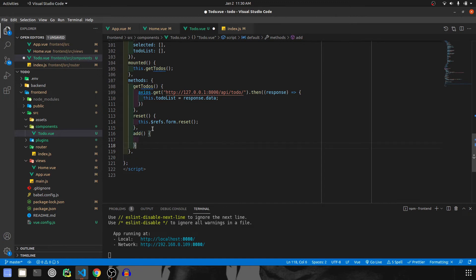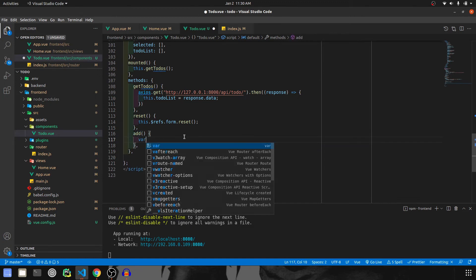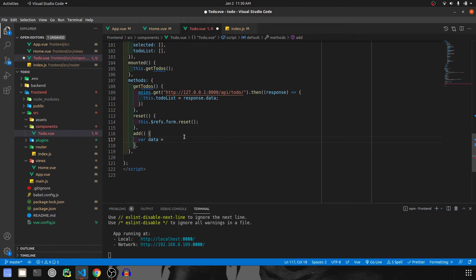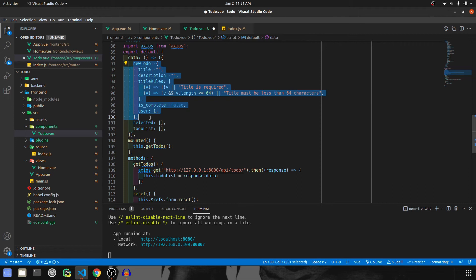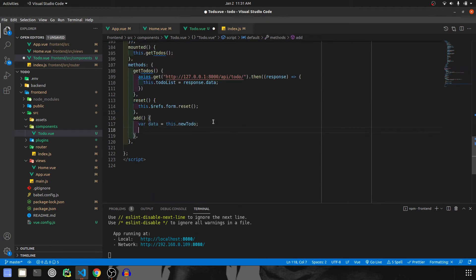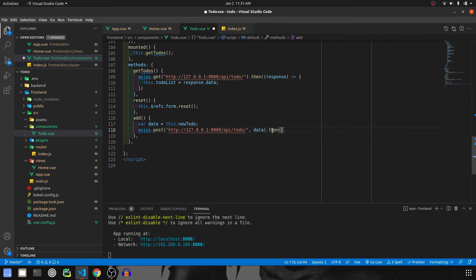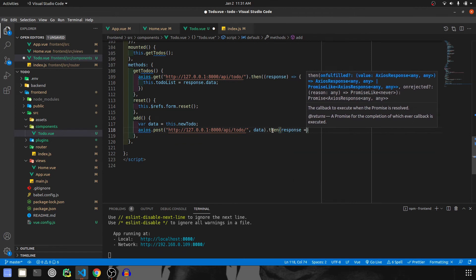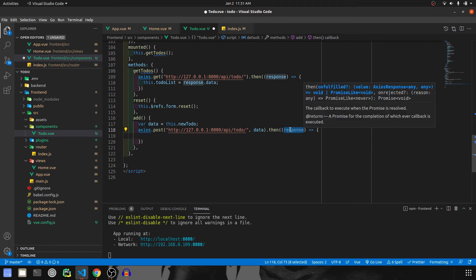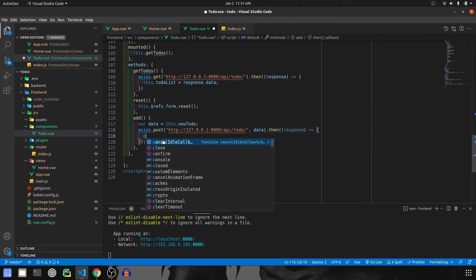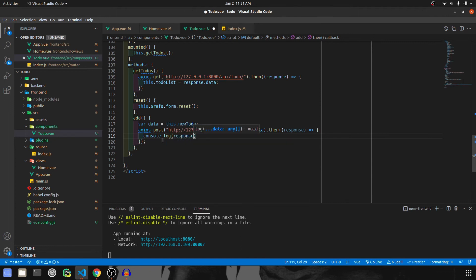Then we'll add the add functionality. In this we are going to create a new data variable, and it will copy whatever is in newTodo to this data variable. Then I'm going to do axios.post, give the URL, and pass in the data. We will then handle the response — for now we are just going to console.log it and check it out.